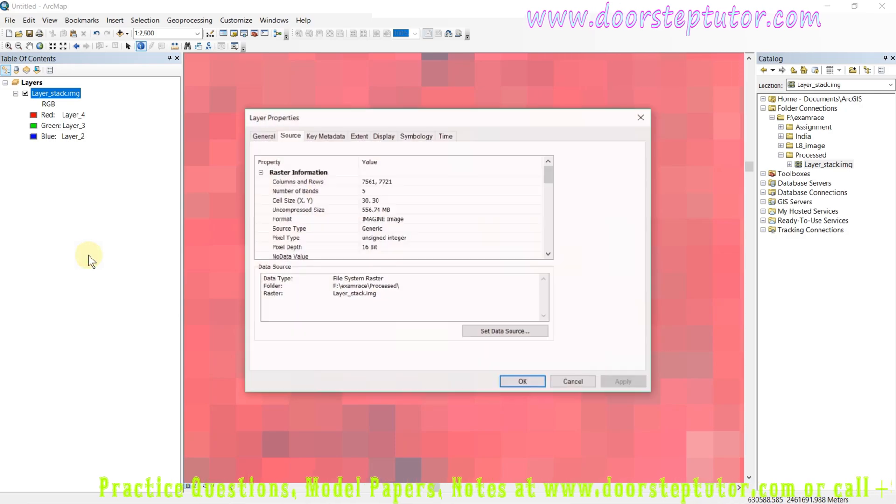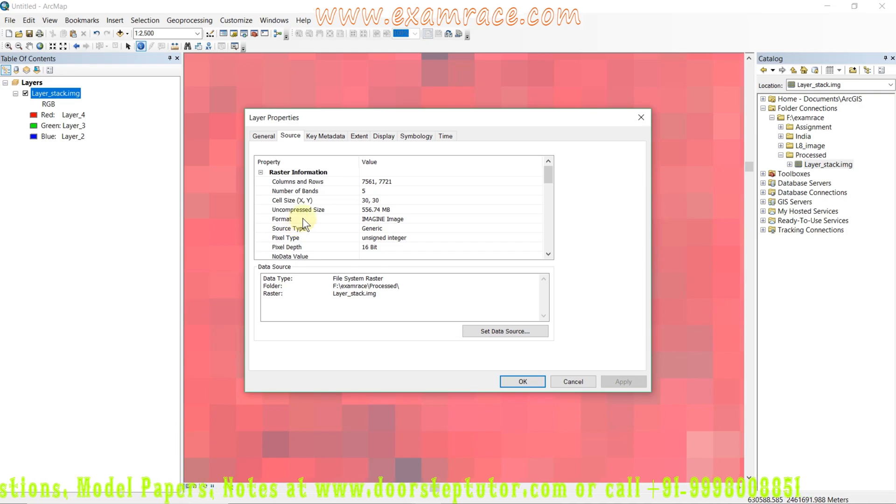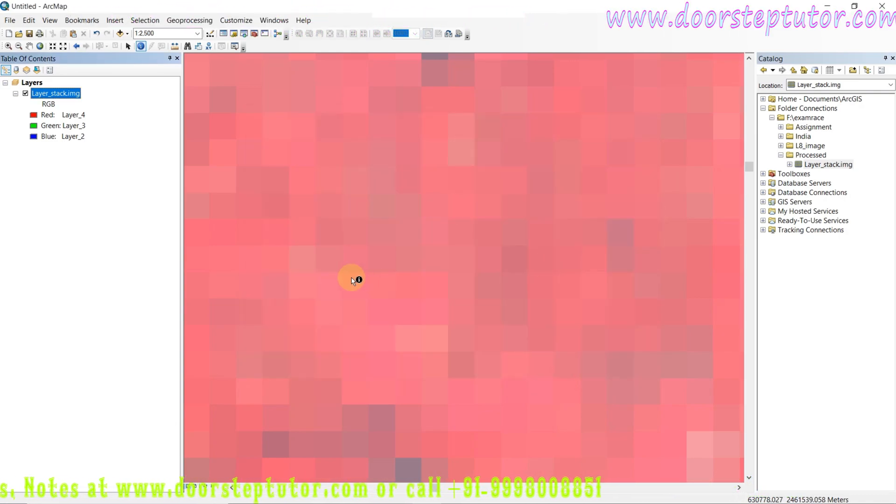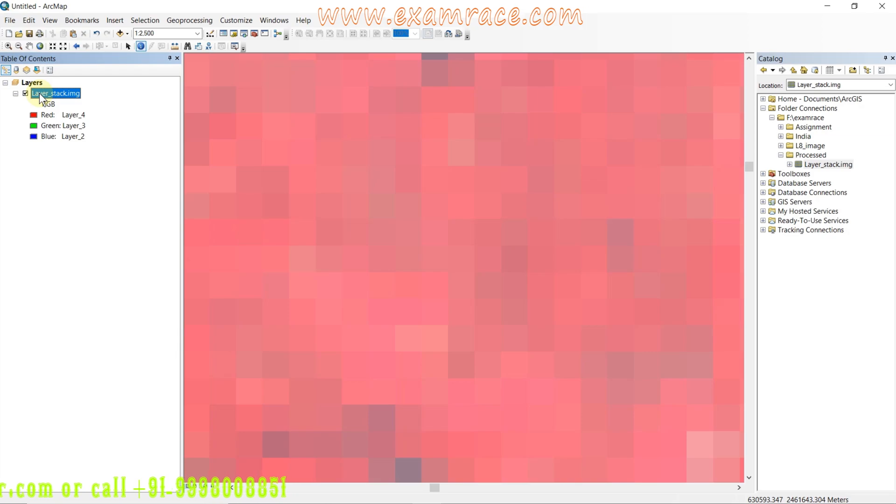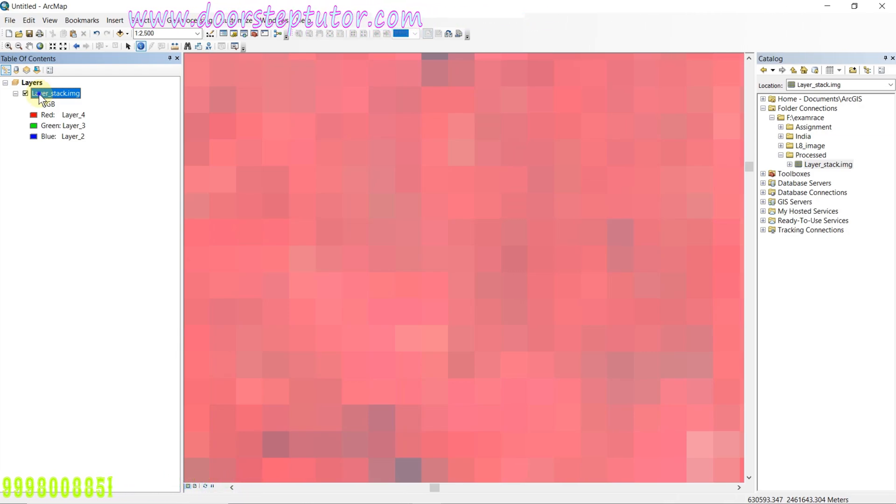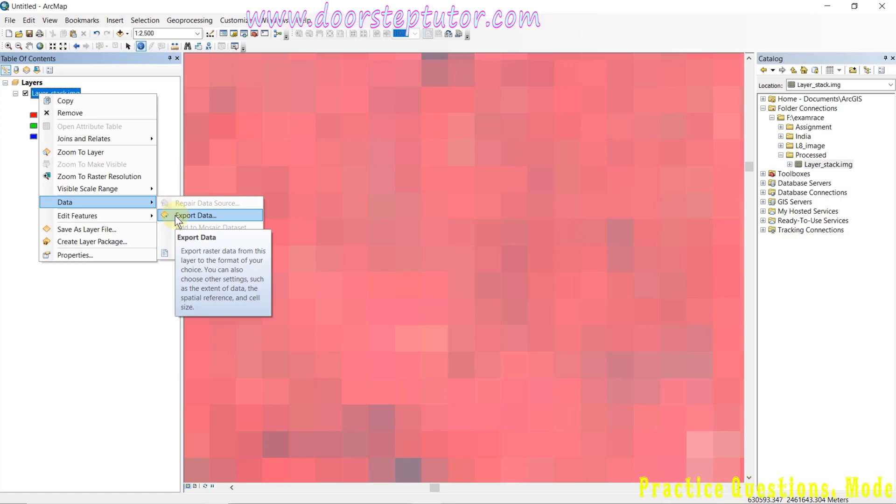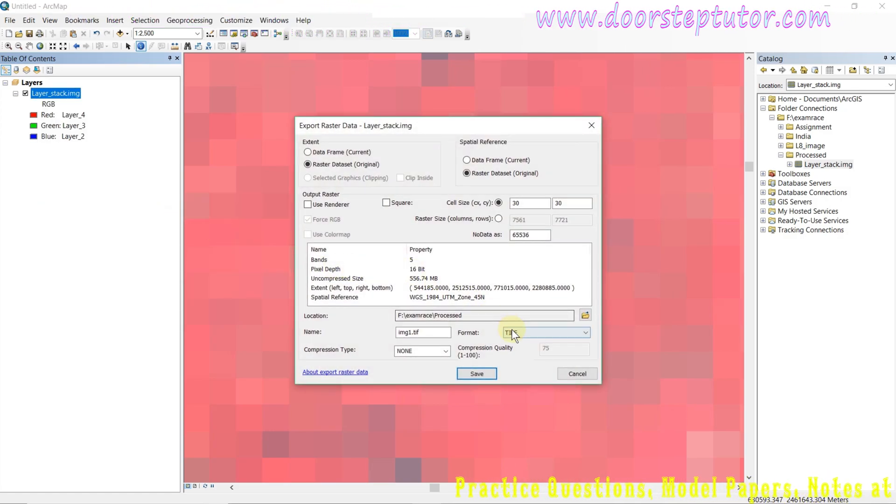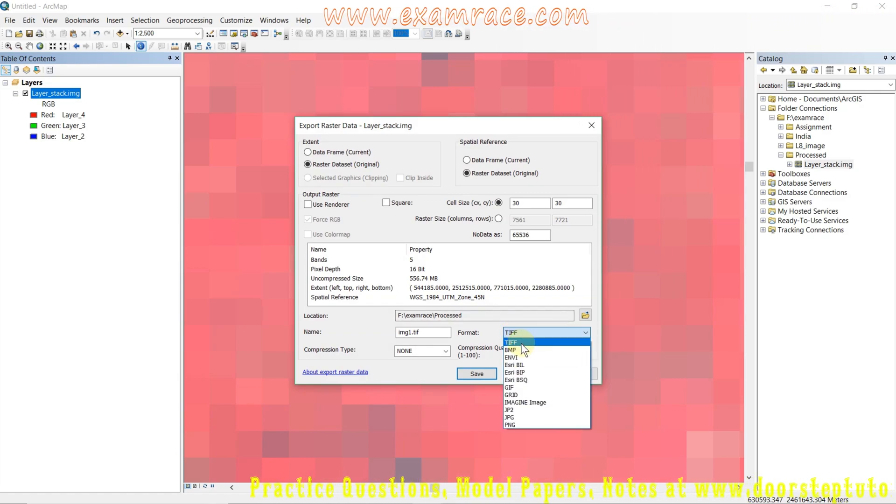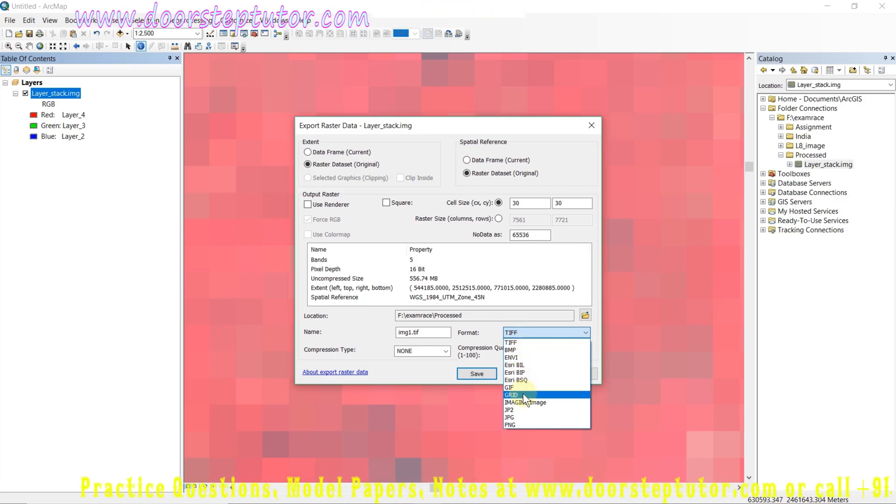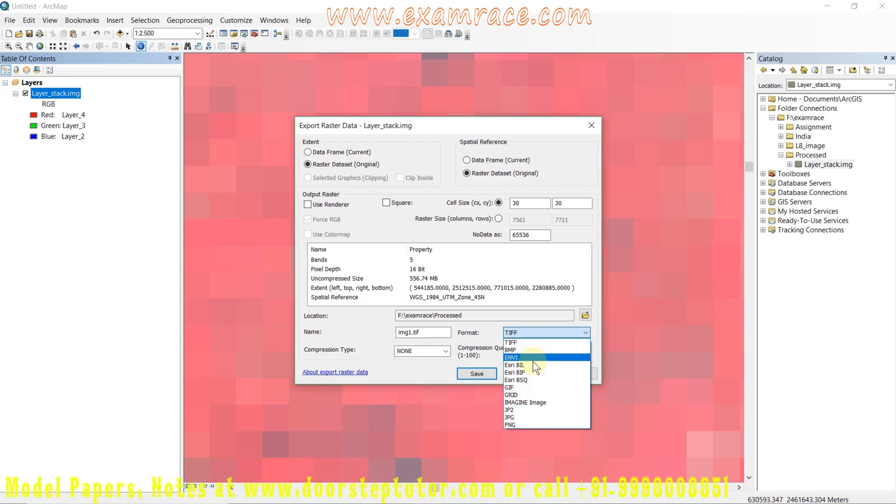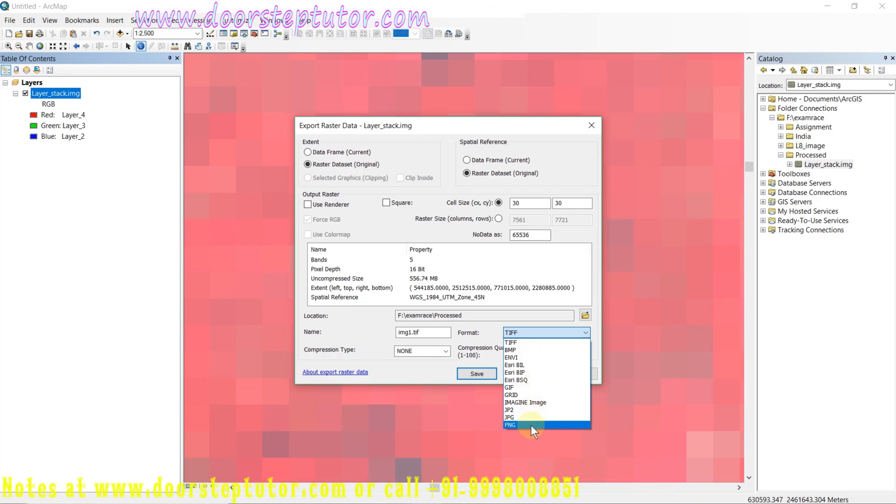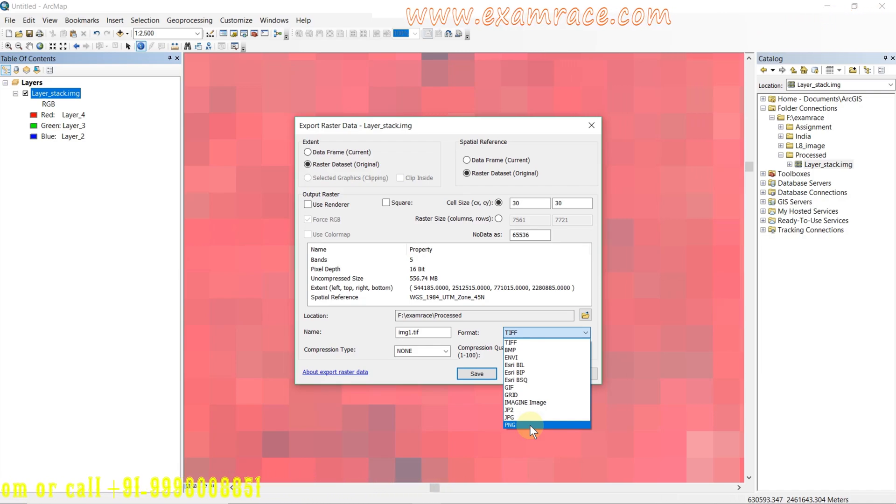Now we go to the formats. There are various types of raster formats, but in this image the format is imagine format. If we want to change the format, just right-click on the layer, go to data, and export data. We can simply see here different formats: we can convert it to TIFF format, ESRI grid format, or to JPEG 2000, JPG, and PNG. These are all raster formats we use for our work.